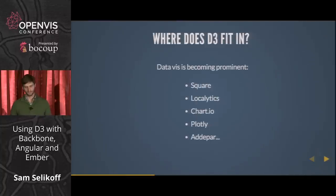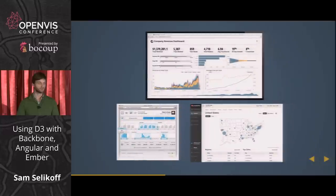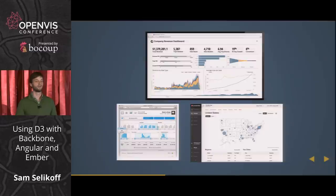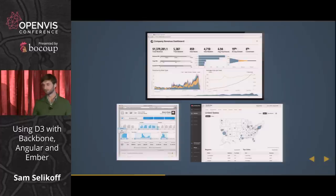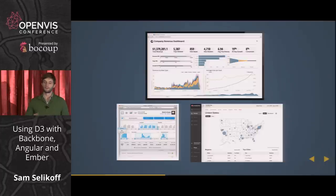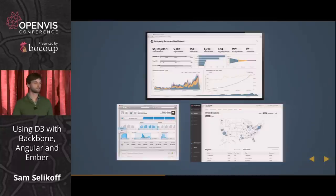So where does D3 fit into all this? Data visualization on the web is becoming much more prominent. There are companies like Square, Localytics, ChartIO, Plotly, and Adapar who feature visualizations as the primary value of their application — it's not just a small piece anymore. When D3 becomes more prominent in the app, the amount of D3 code goes up and becomes complex itself. So it becomes more important to understand how to fit our D3 code in with our application architecture, whether we're using a framework or not.